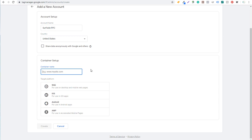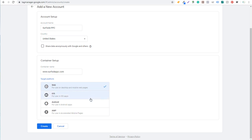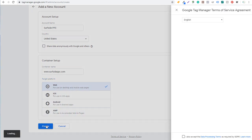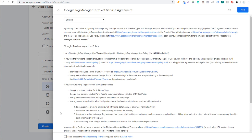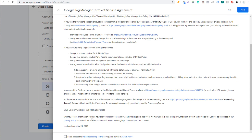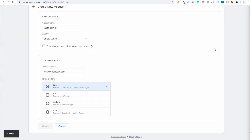For container name, we're going to use www.surfsideppc.com. Target platform will be Web. Choose your target platform and then click on Create. Now we just have to accept the terms of service — click here to accept and click on Yes.